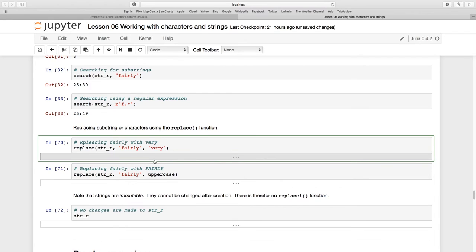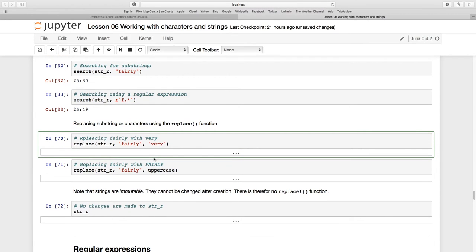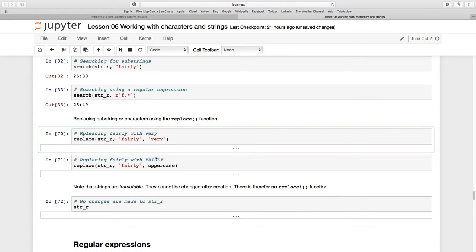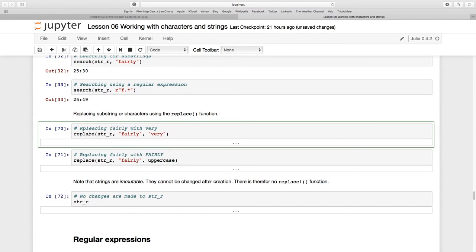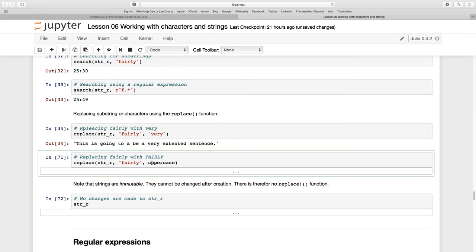Now replacing substrings or characters using the replace function. I can say replace inside of my string the word 'fairly' - because we know it's there - with the word 'very'. Let's see: 'This is going to be a very extended sentence.' I can also replace it with an uppercase, so I'm going to replace 'fairly' with its uppercase equivalent: 'FAIRLY'.